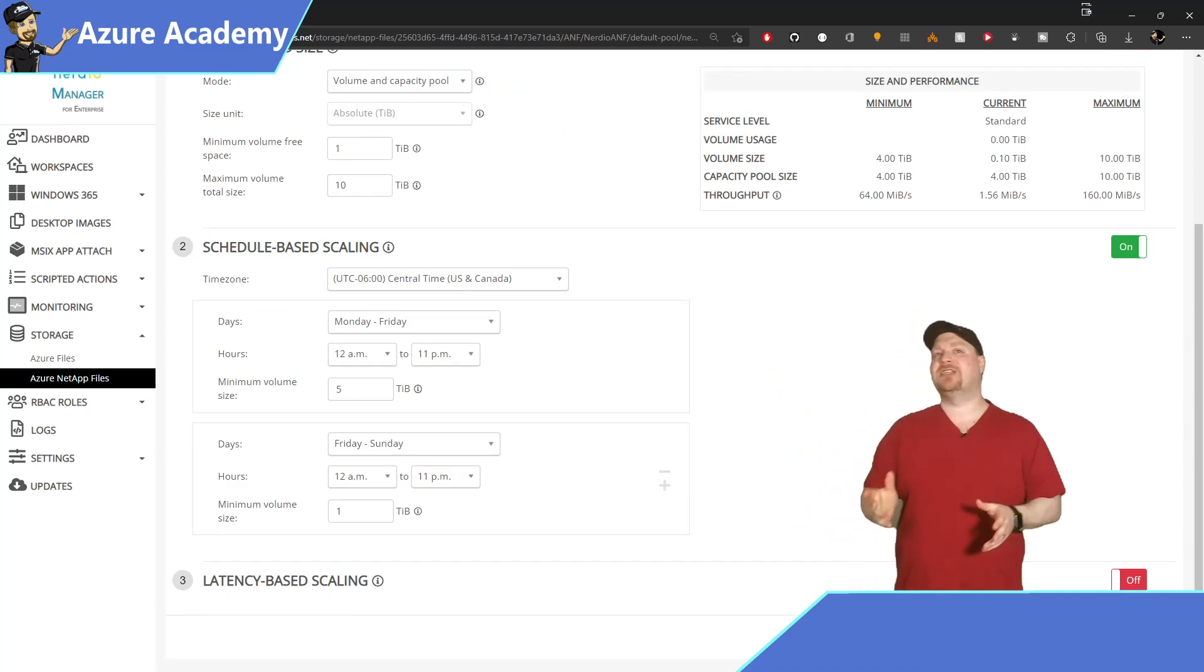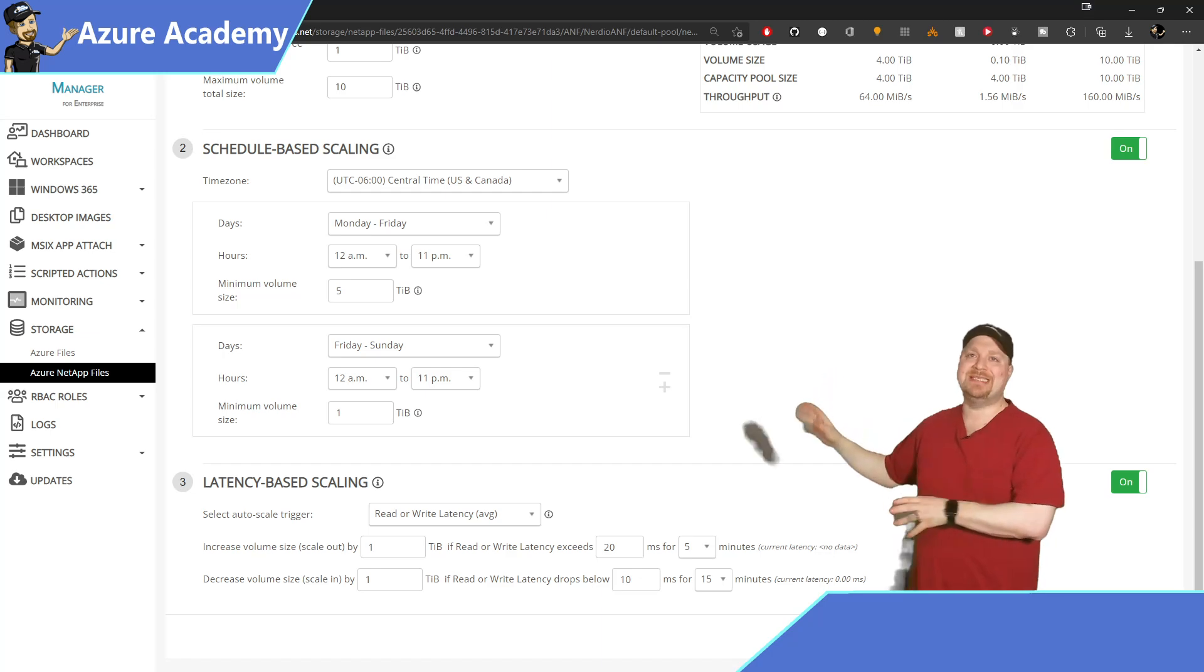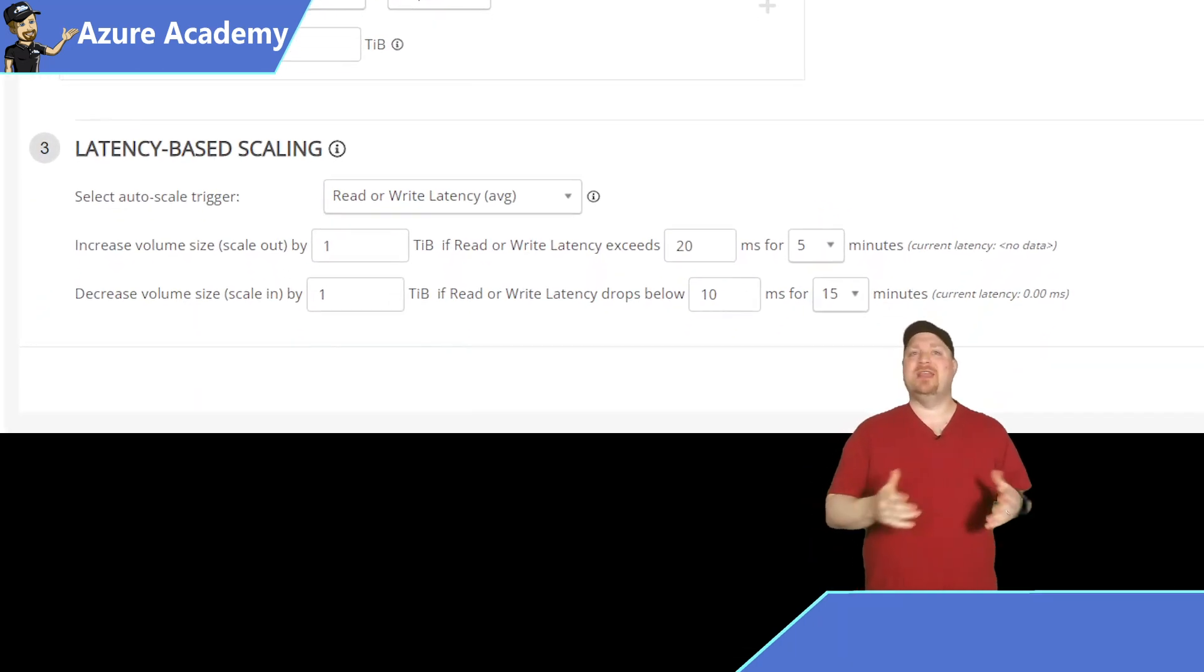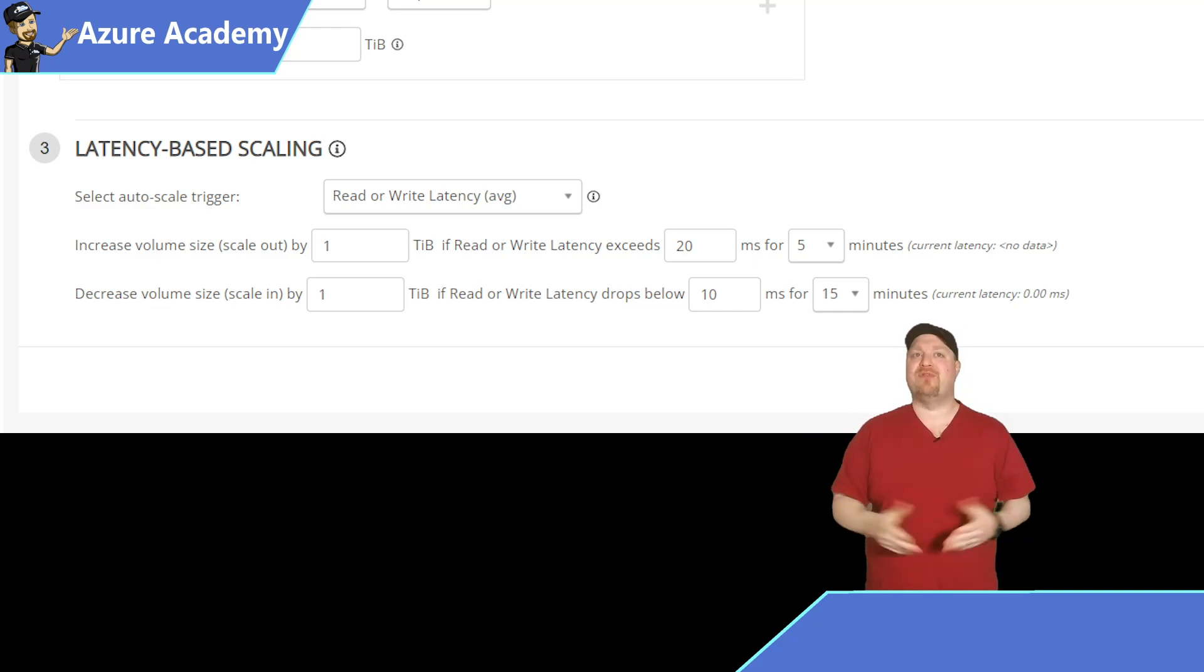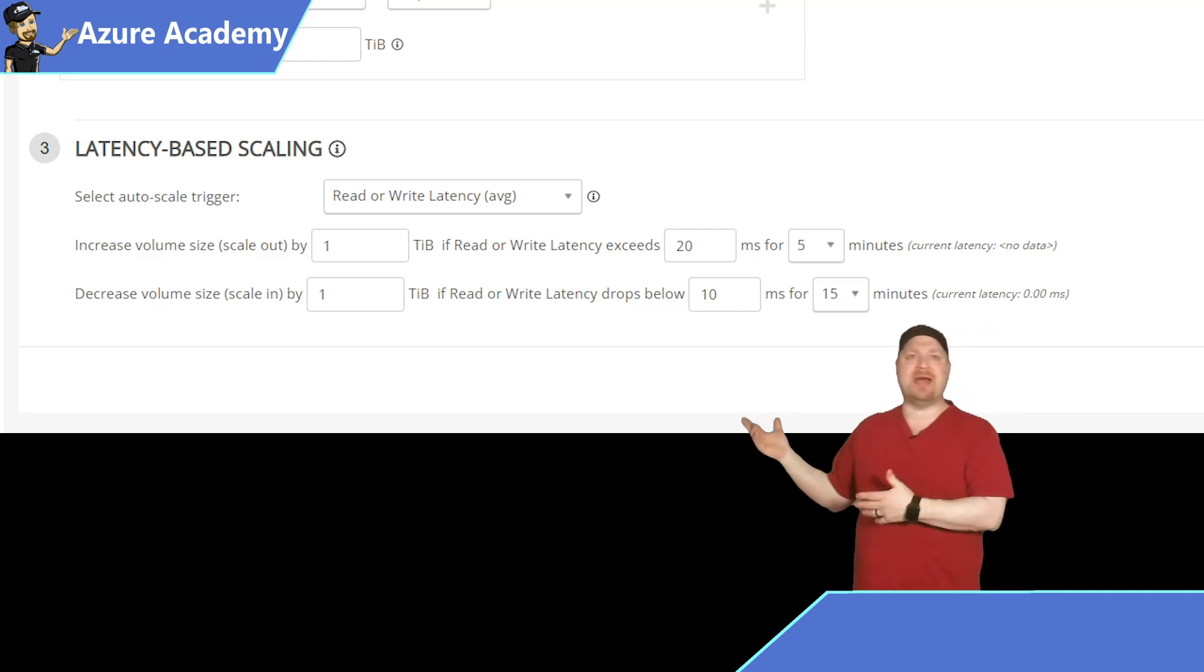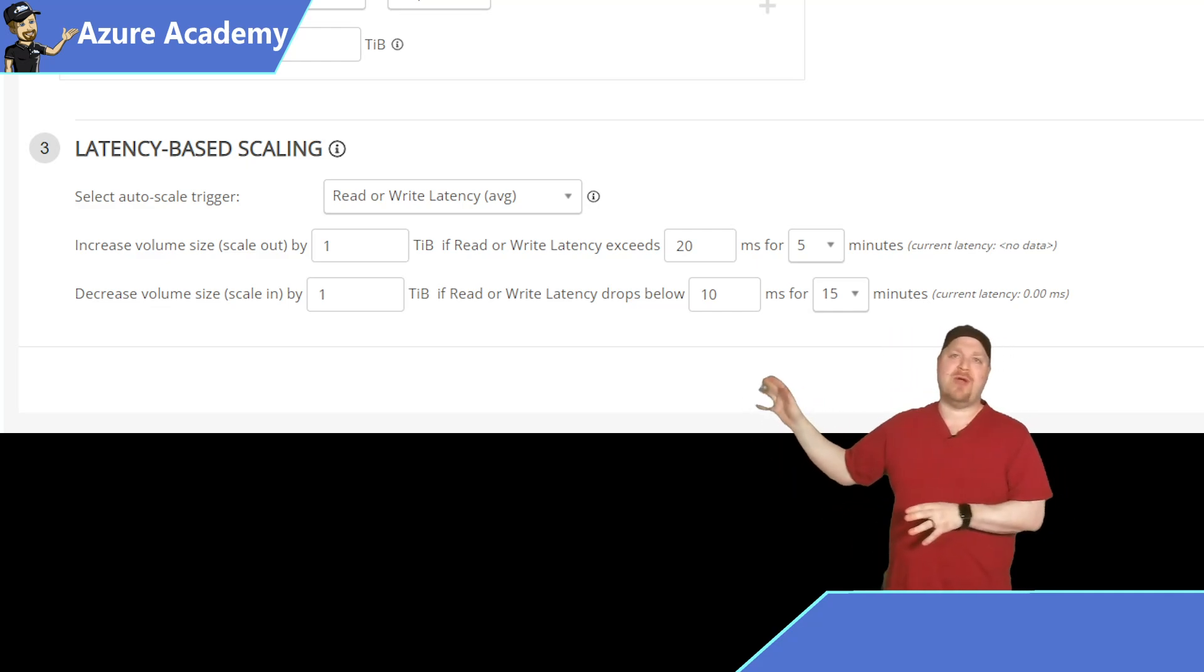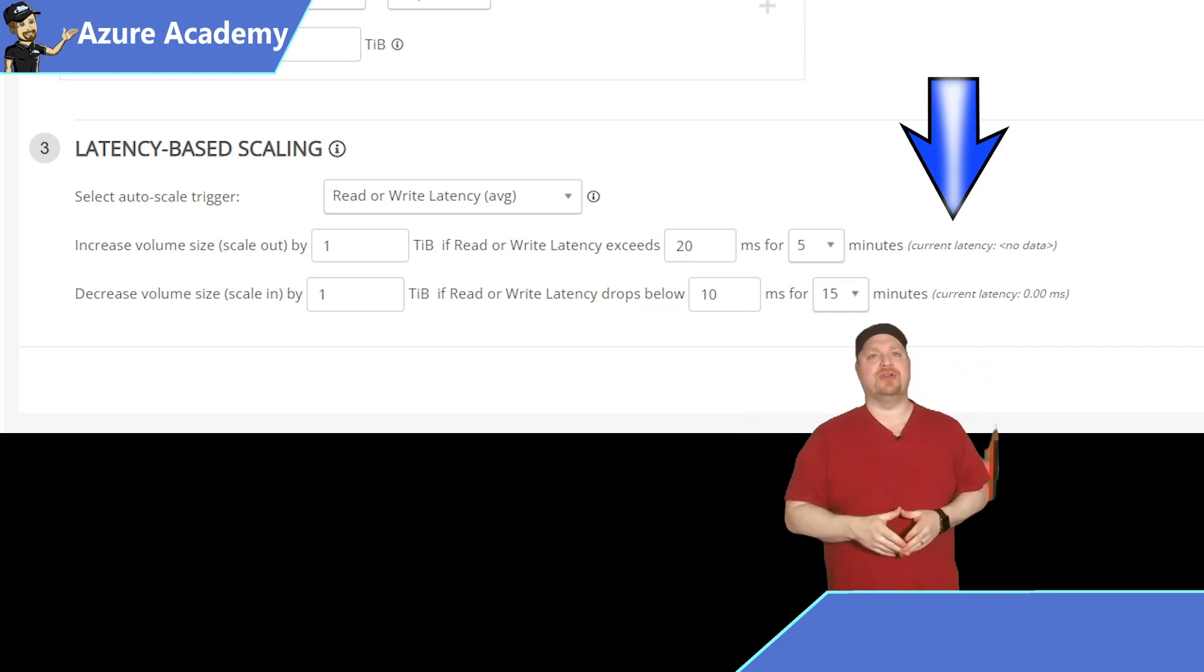Now the last section in this part is about latency based scaling. This is where we look at the performance on NetApp and scale the volume up or down based on the performance. That way you get the numbers you need and you can spot check yourself with the note on the right showing the current latency. Save everything at the bottom and you're good to go.